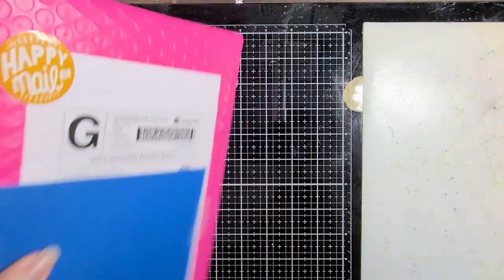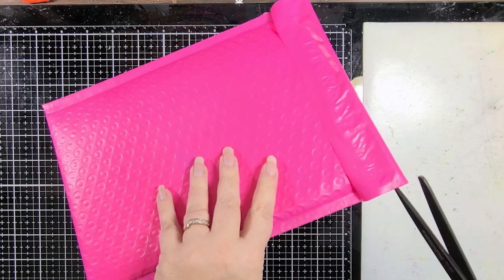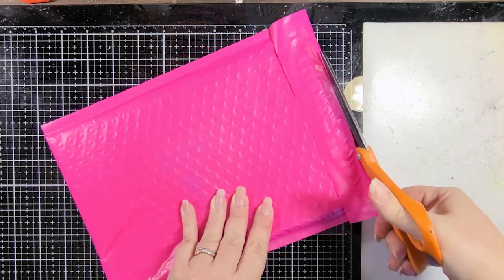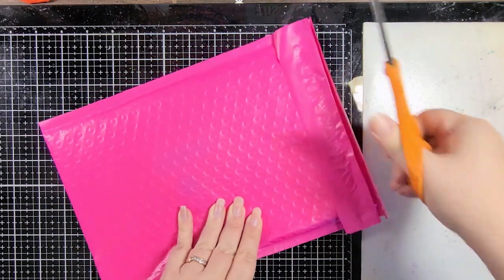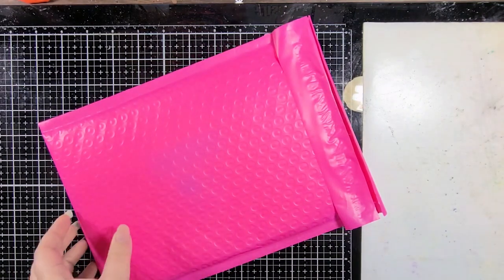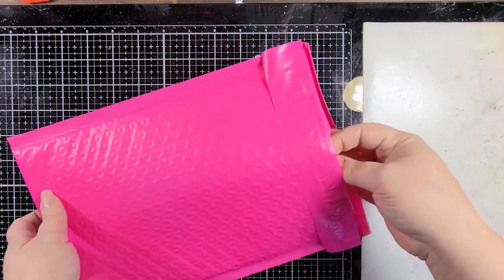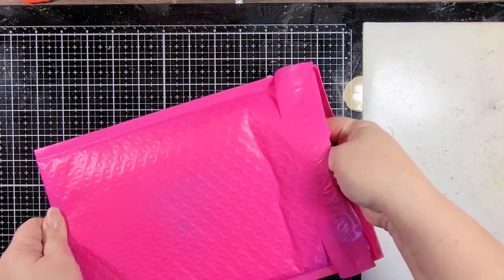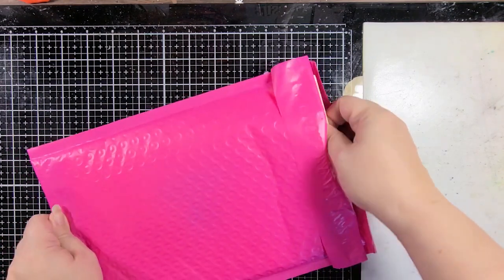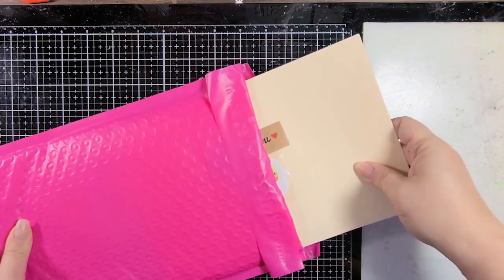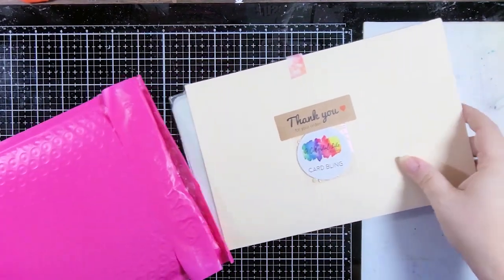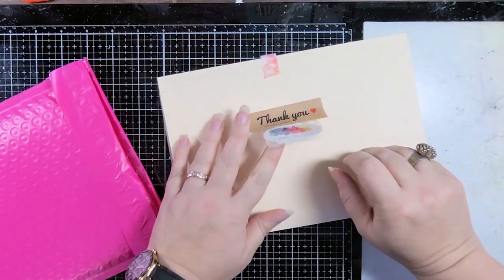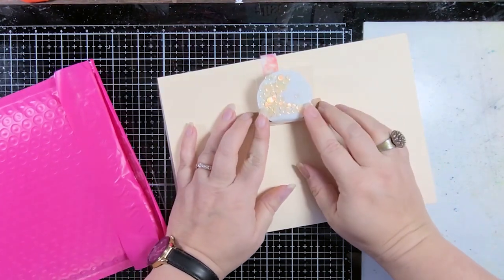So as you guys probably know, every month A Colorful Life Designs, which is a woman-owned business, releases a bunch of amazing stencils, and there are thousands upon thousands of stencils available on the website. And they're available at any time. So anytime you want to grab one, you can pick that up.